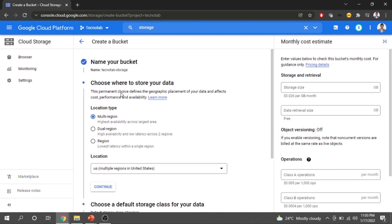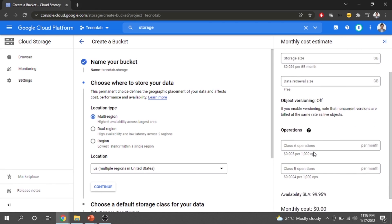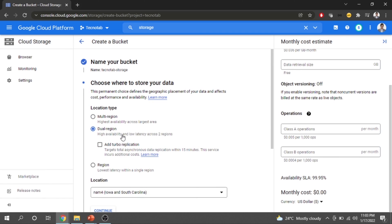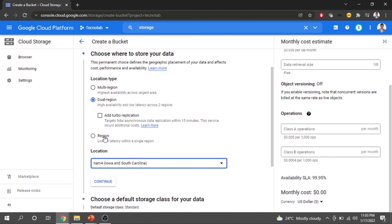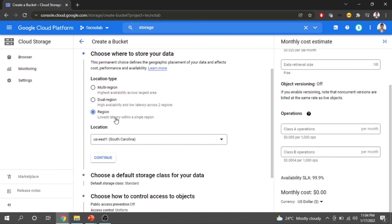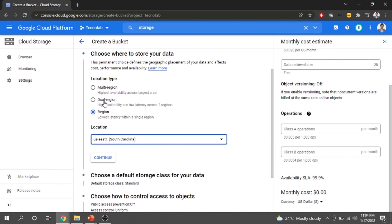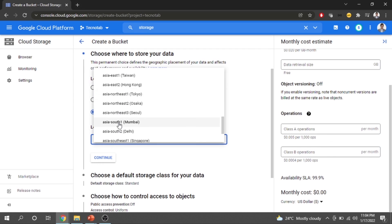Next is choosing the location type for the bucket. Multi-region provides the highest availability across the largest area with up to 99.95% SLA. Dual-region provides high availability and low latency across two regions. Region (local) provides the lowest latency within a single region, giving very instant data access. I will choose a region local to me — Asia, Mumbai.